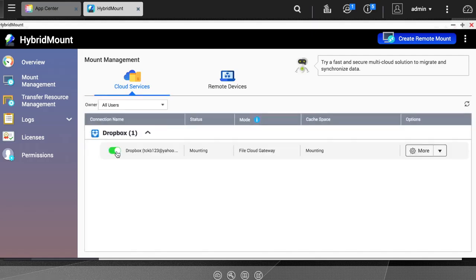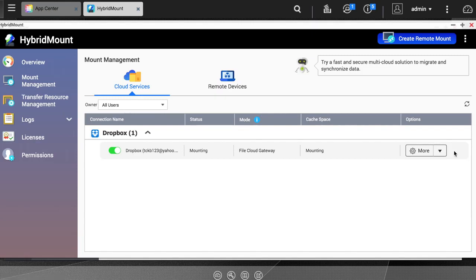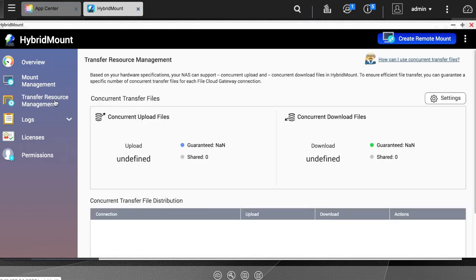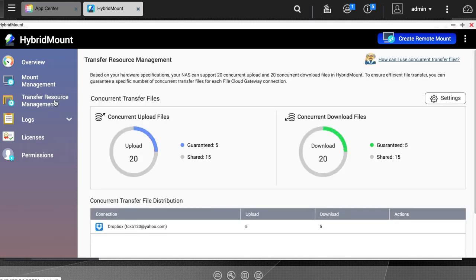This section also shows the status of the mount, the used cache space, the total cache space, and an options dropdown menu. If you go to the Transfer Resource Management section, you can set specific file transfer settings to best suit your specific use case,